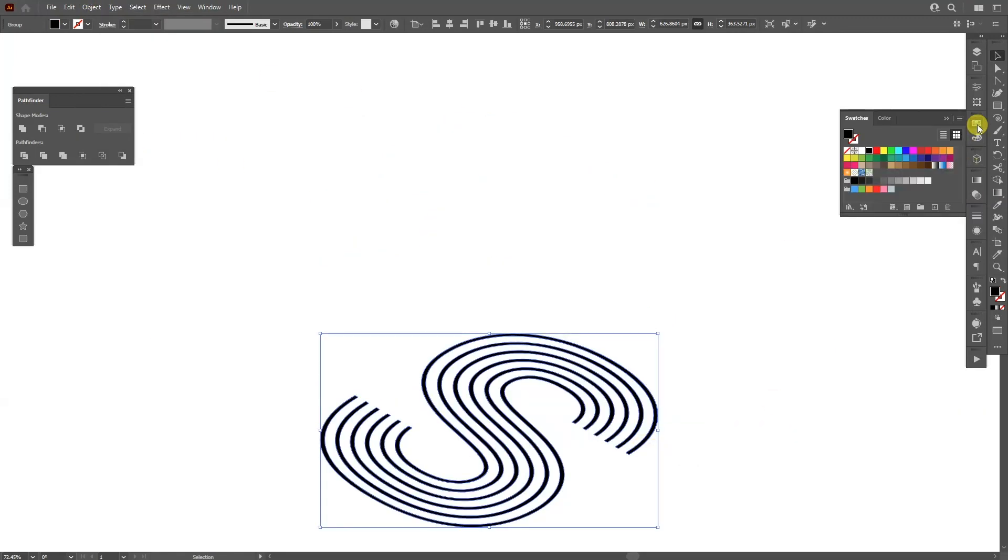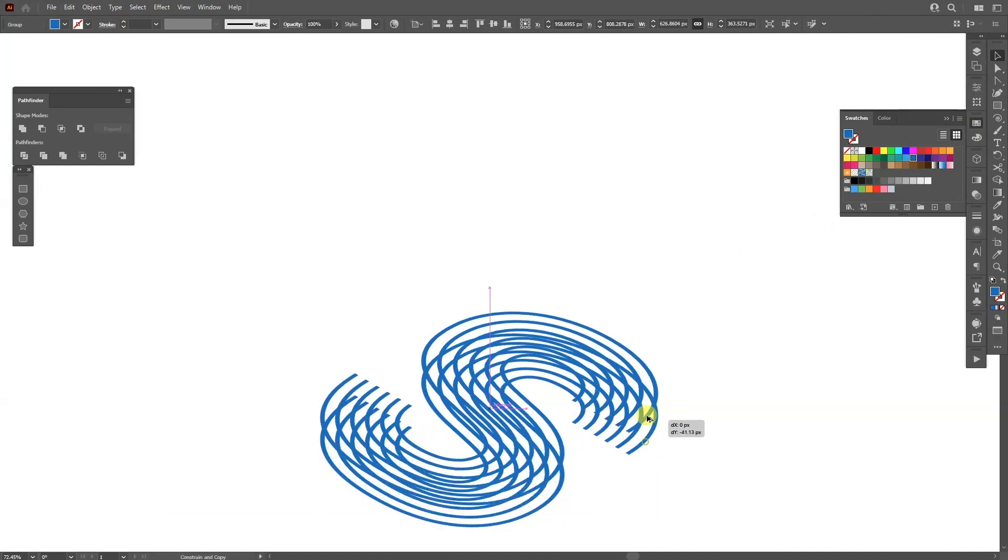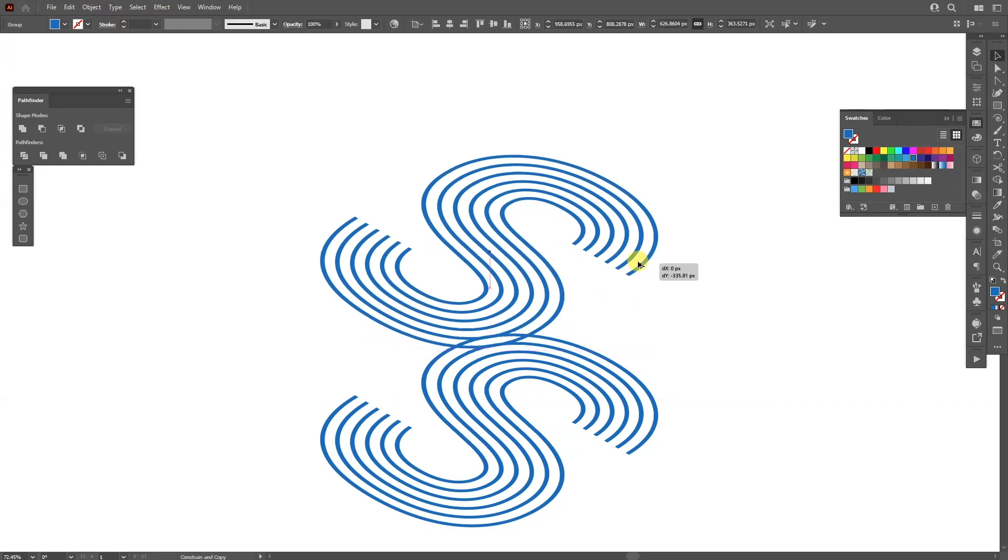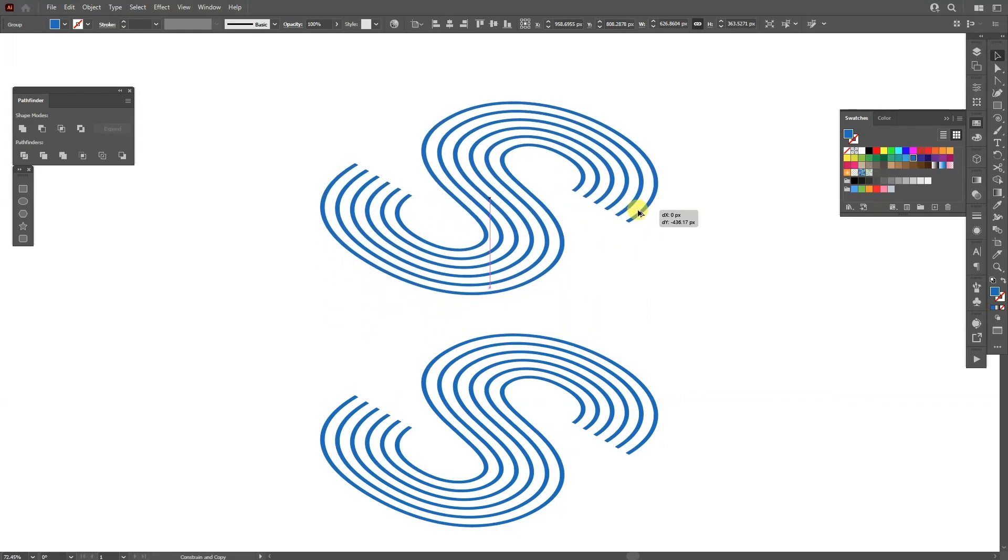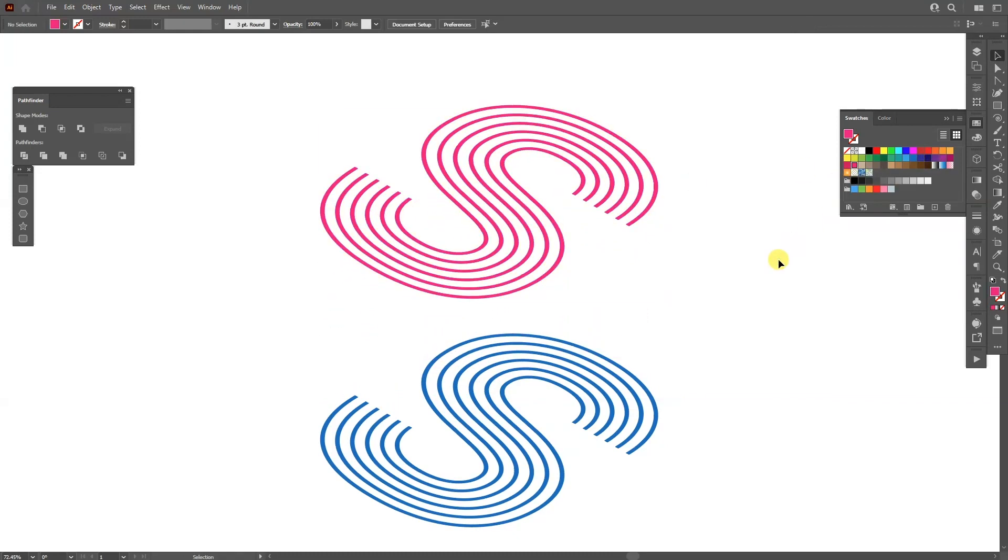I'm going to select a color. I'm going to go with this blue. I'm going to press and hold Alt to drag it up somewhere around here and I'm going to change it to magenta.